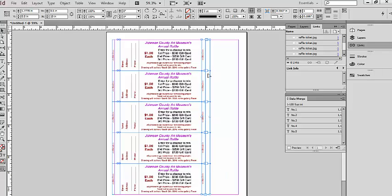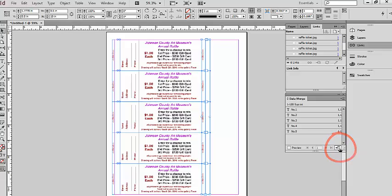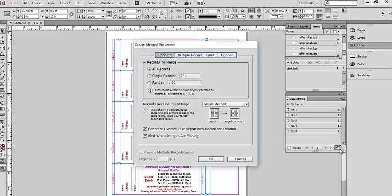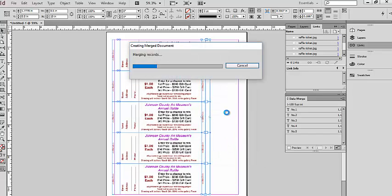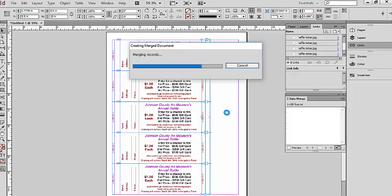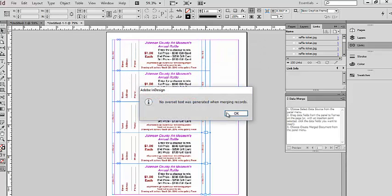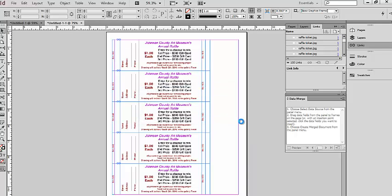Now to finish this up, we're going to click right down here in the bottom right hand corner, create merged document, we're going to click OK, and let it do its work. Click OK, and you see we've created a new untitled document and we have number 001, number 001, and we used the stackable version.